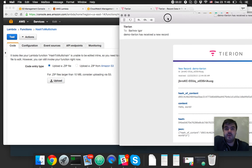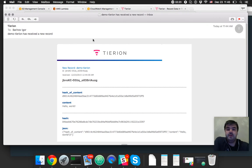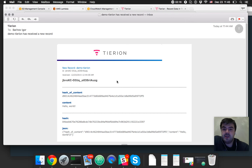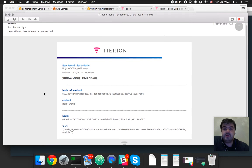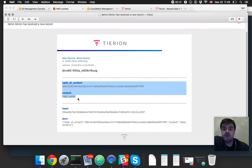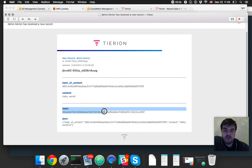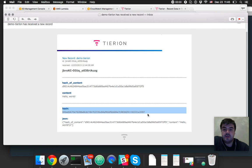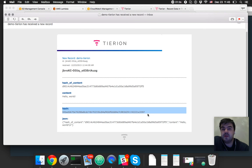So we just got an email from Tyrion. It tells about our transaction. Here's some IDs from Tyrion itself and you can see our data. So here is a hash from Tyrion and this hash is a Merkle tree that consists of hashes we sent in our request.